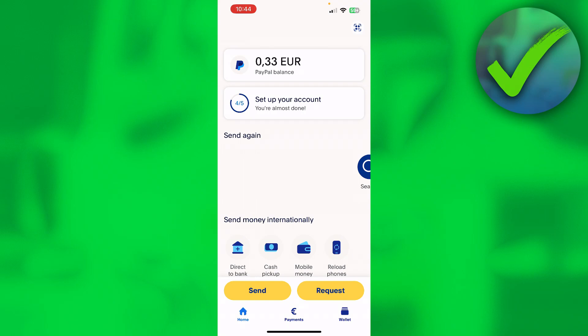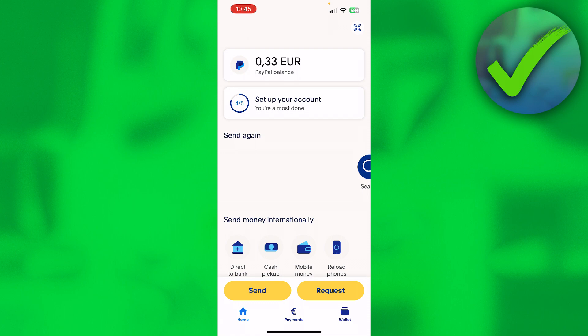I'm going to show you how to transfer money from PayPal to a bank account on your phone in this pretty quick and easy video. So let's get started right away. It's actually super easy to do.